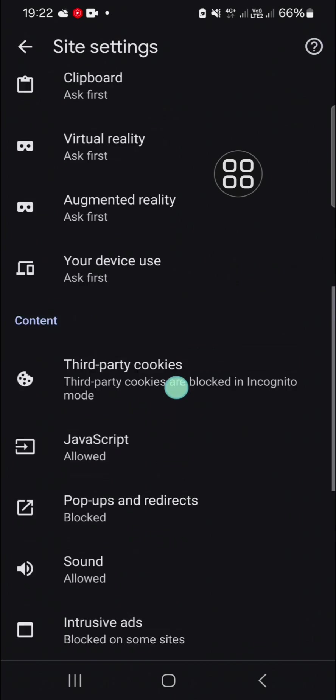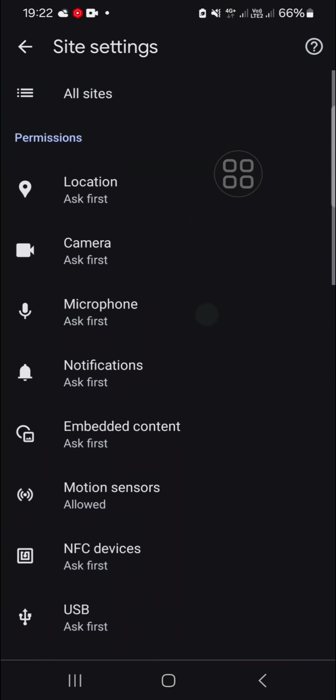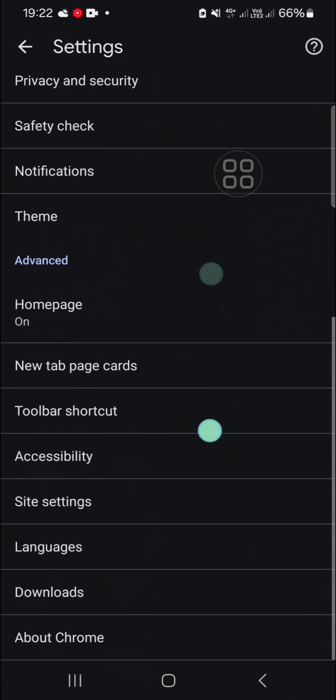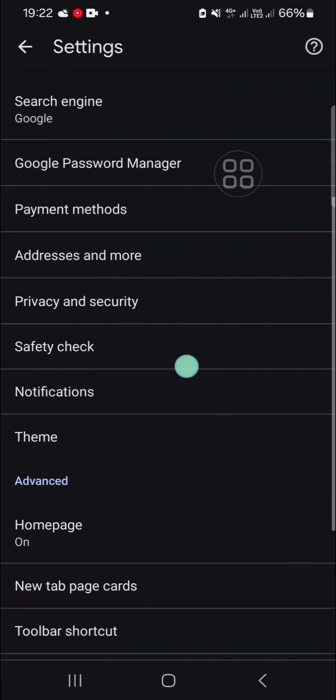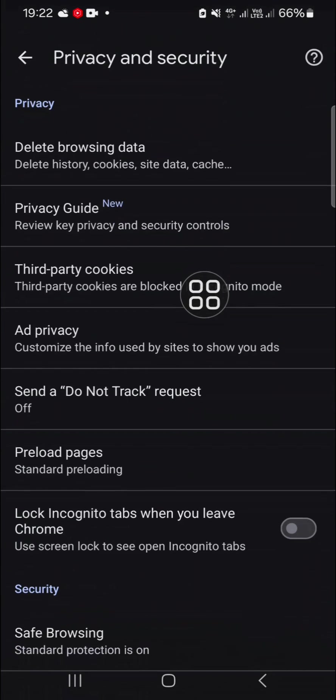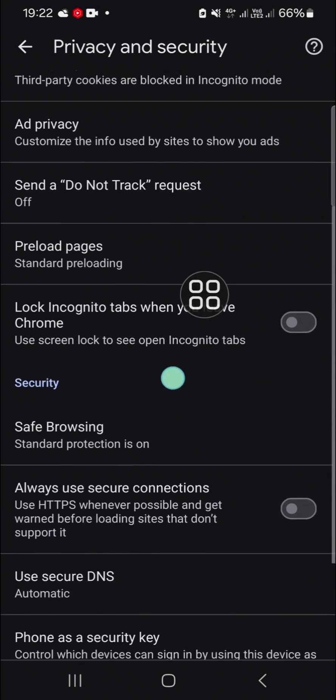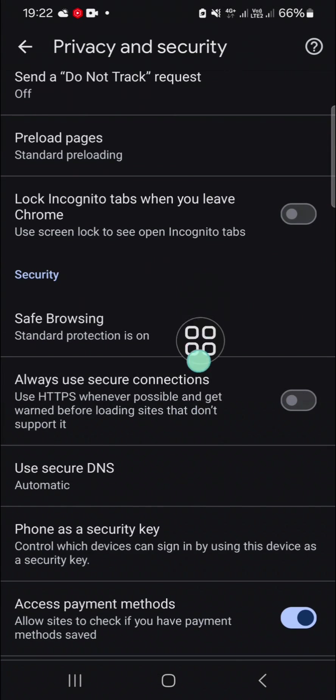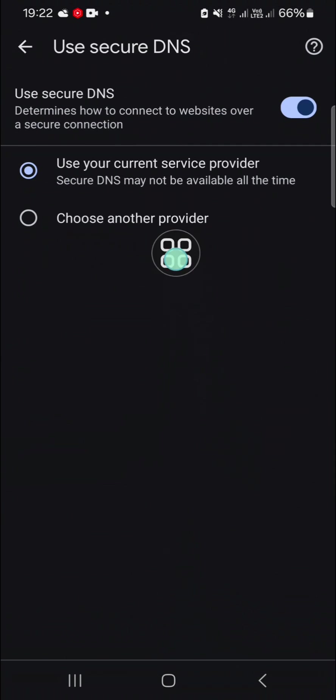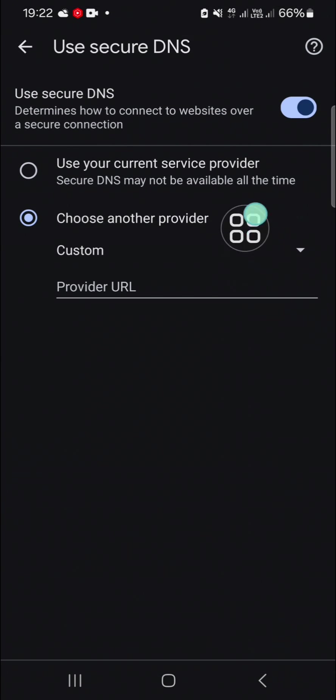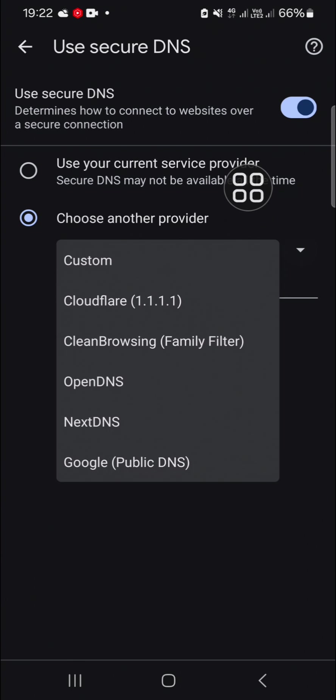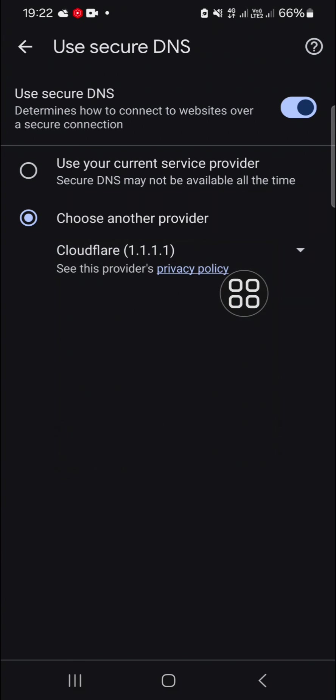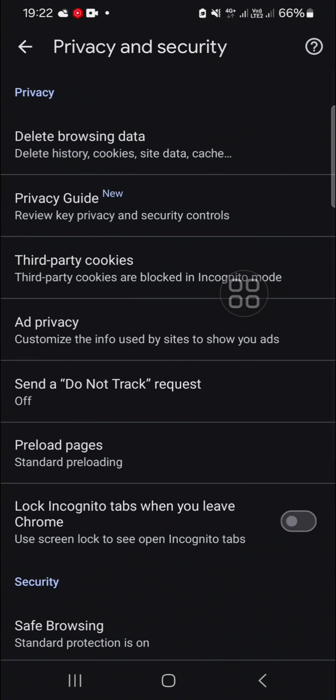Then you have to go to the privacy and security settings. Go to privacy and security, go to use secure DNS. You can select another provider and click on this custom and select Cloudflare. Then you can just go back.